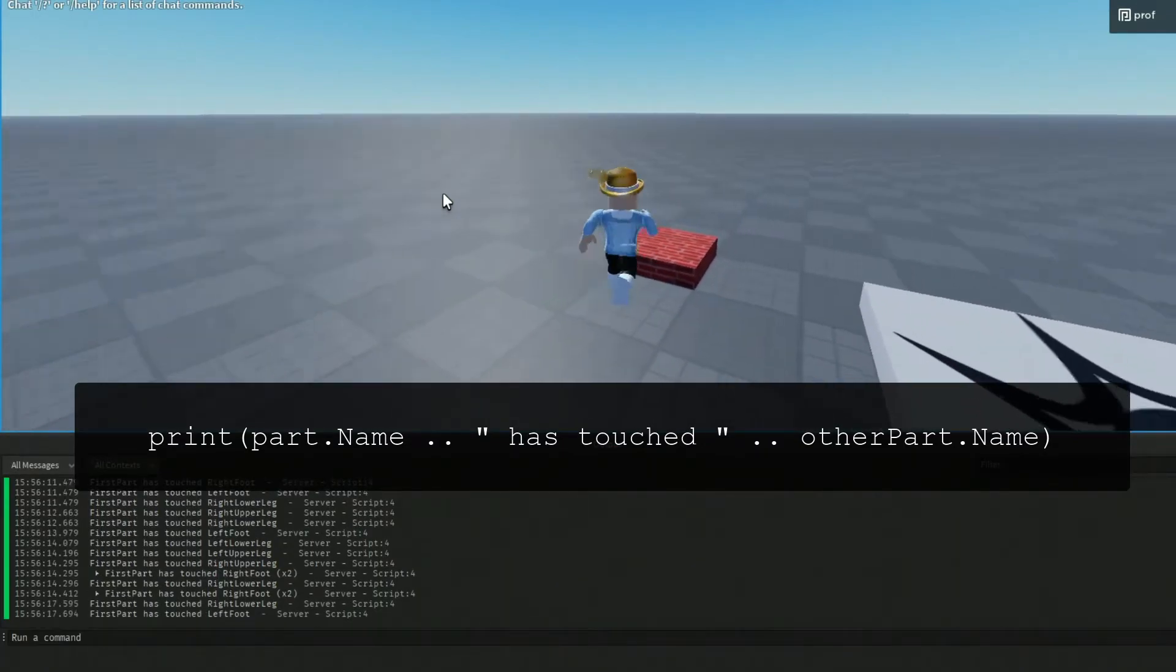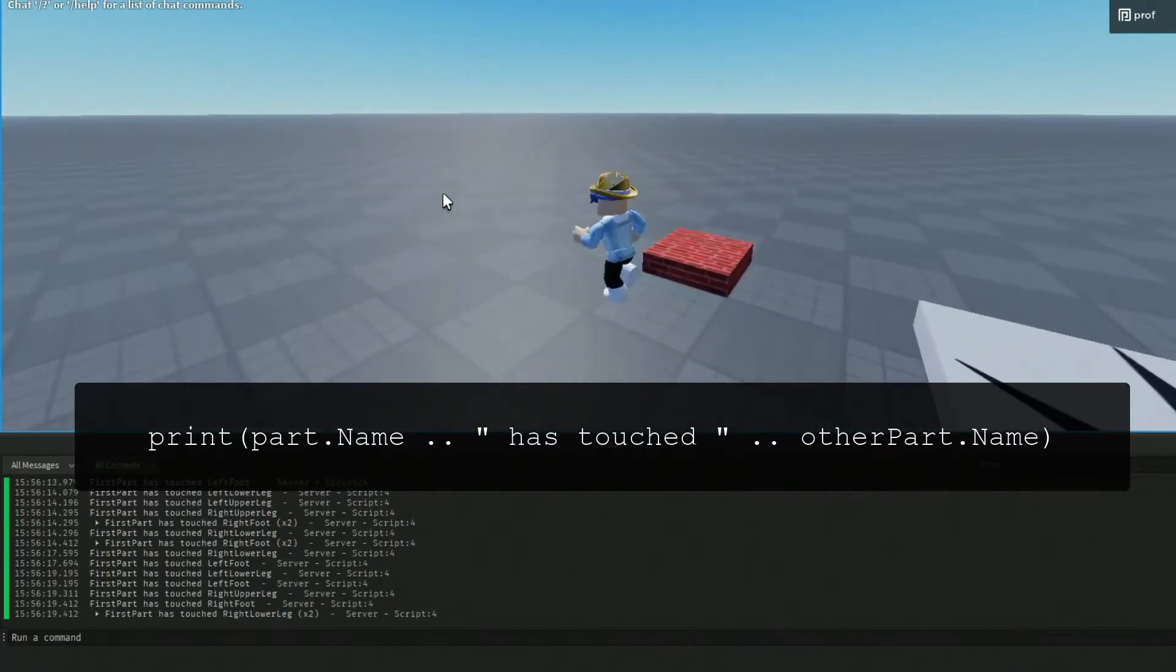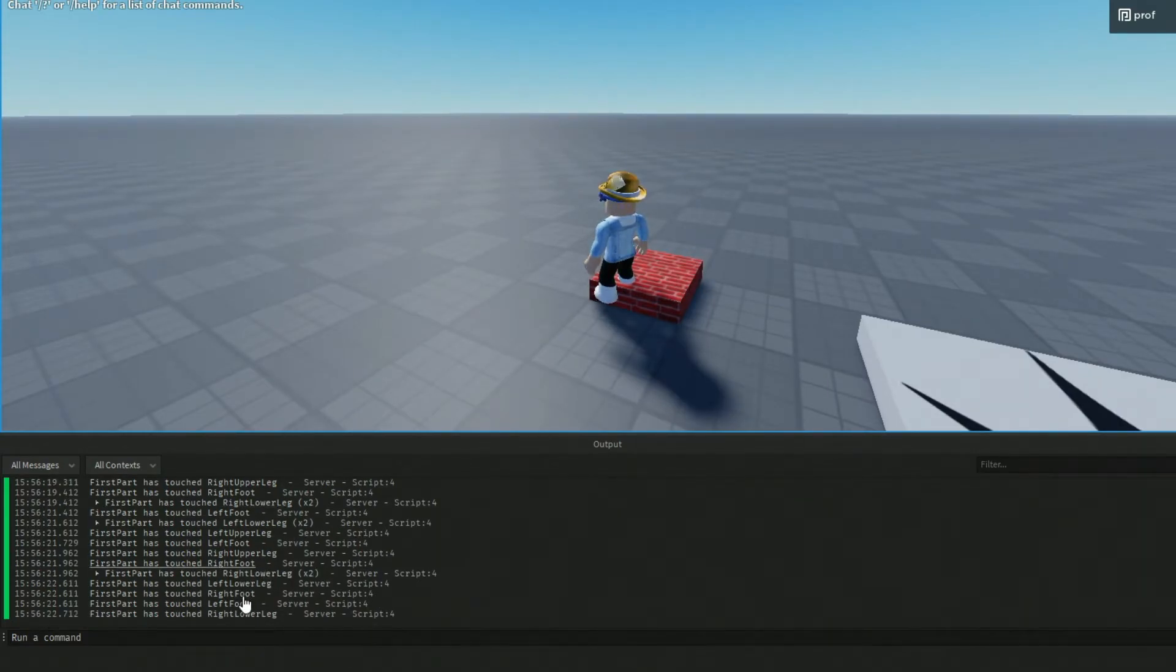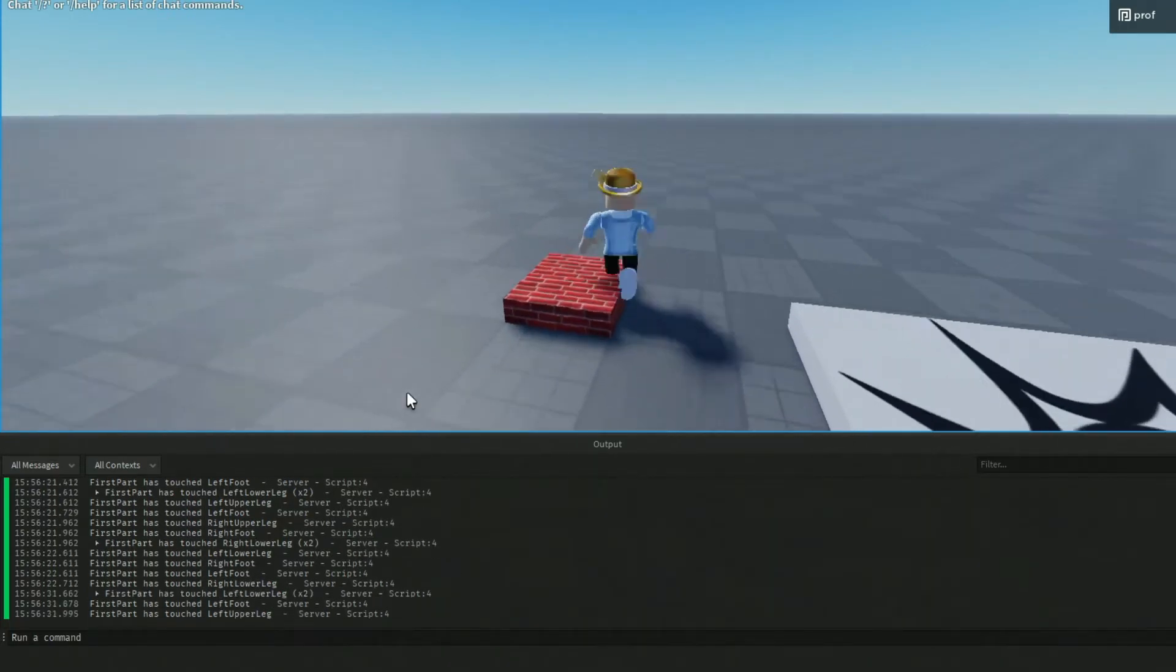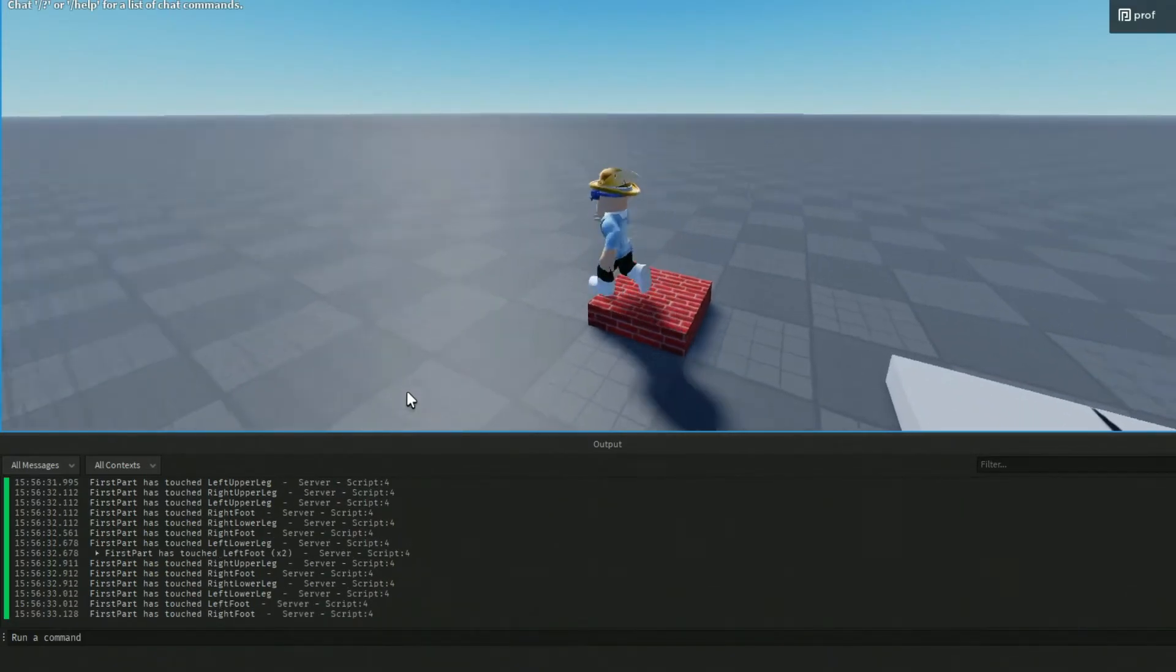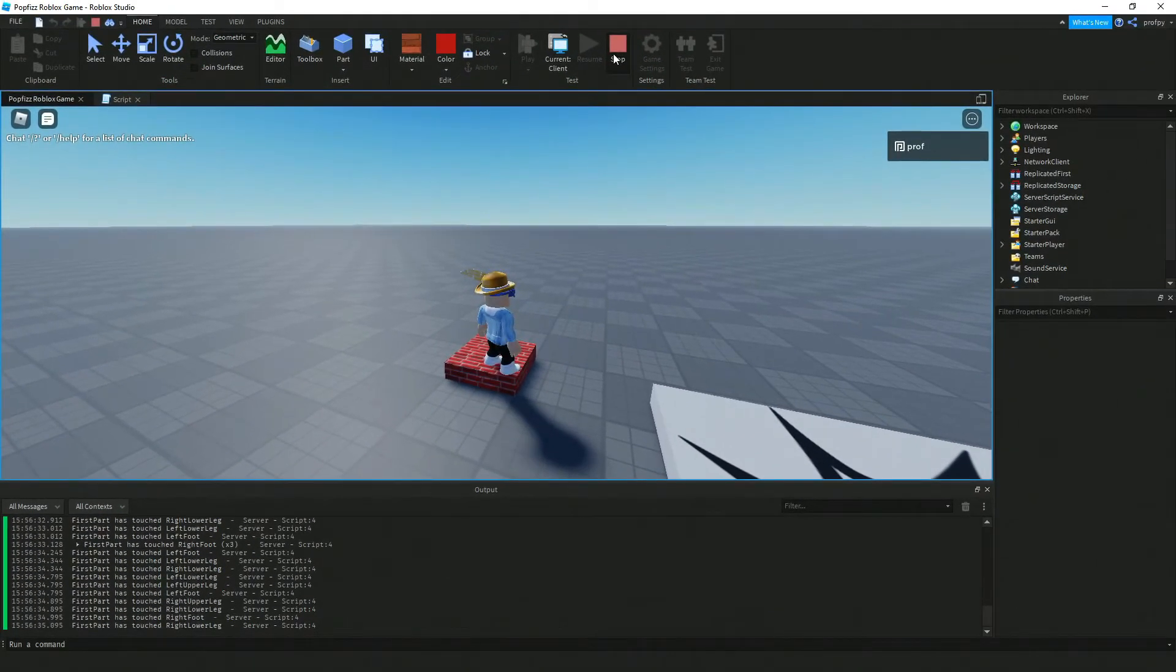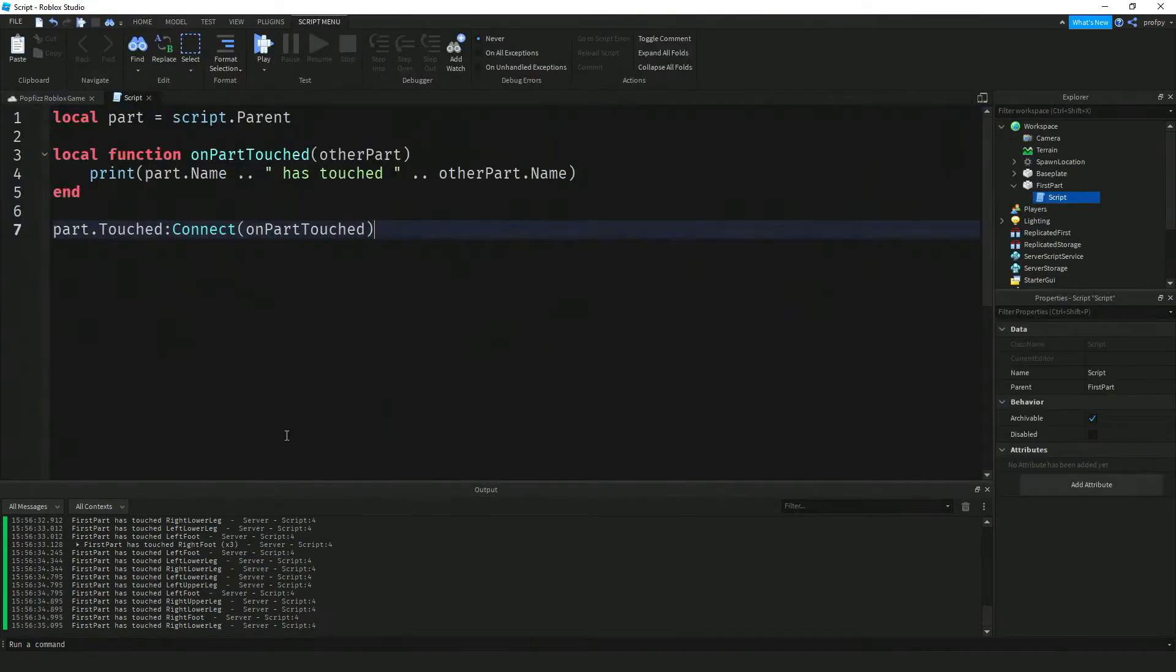Depending on which part of the humanoid - that's me by the way - is touching the part, we've got the left lower leg, the right foot, left foot. The part is detecting what part of the humanoid is colliding with the part.